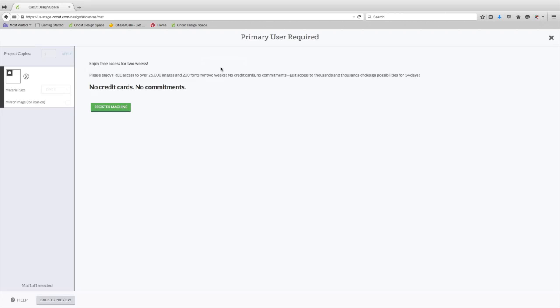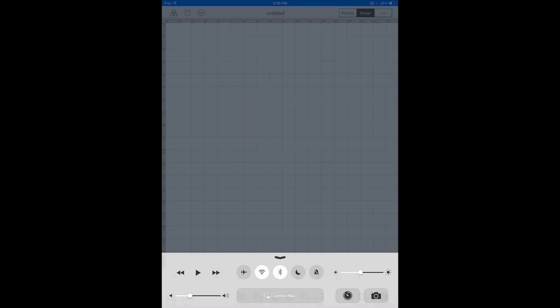The Explore One is a USB connected machine. However, you can use a Bluetooth adapter to make it wireless, but it does not come with that. That is a separate purchase as well as the accessory adapter is a separate purchase.